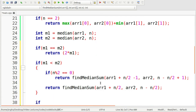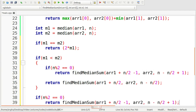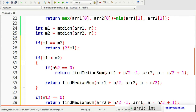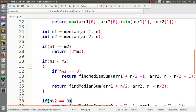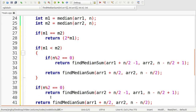If m1 is not less than m2, we handle the last condition symmetrically. If the number of elements is even, we call: findMedianSum(array2 + n/2 - 1, array1, n - n/2 + 1). Otherwise: findMedianSum(array2 + n/2, array1, n - n/2).